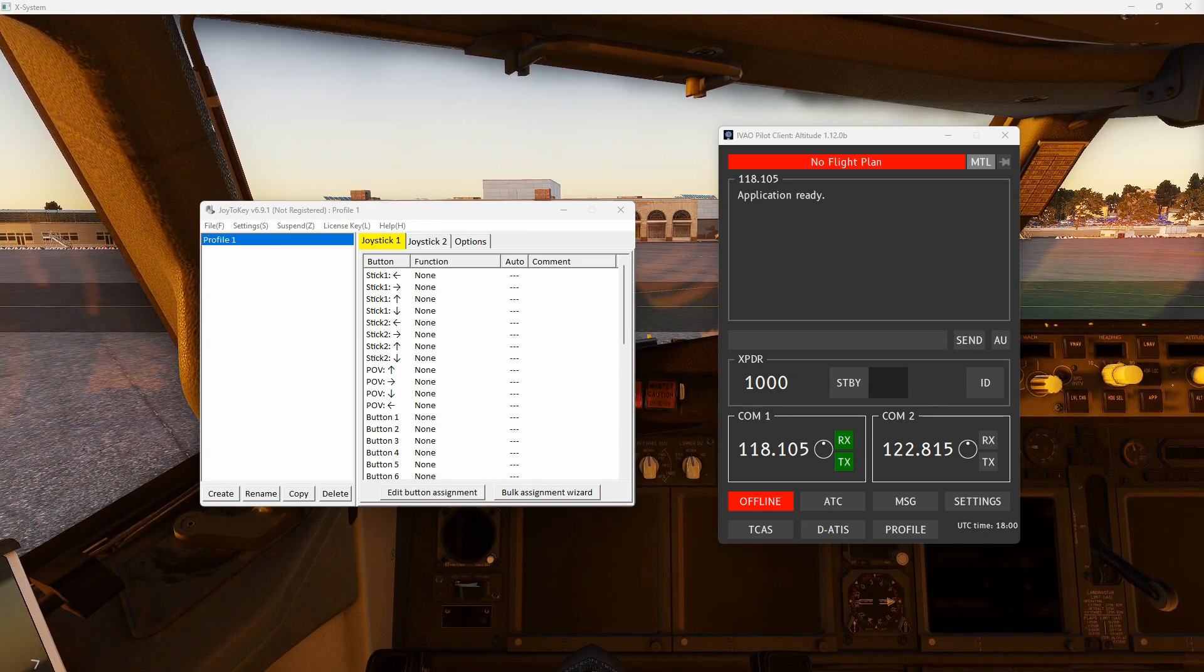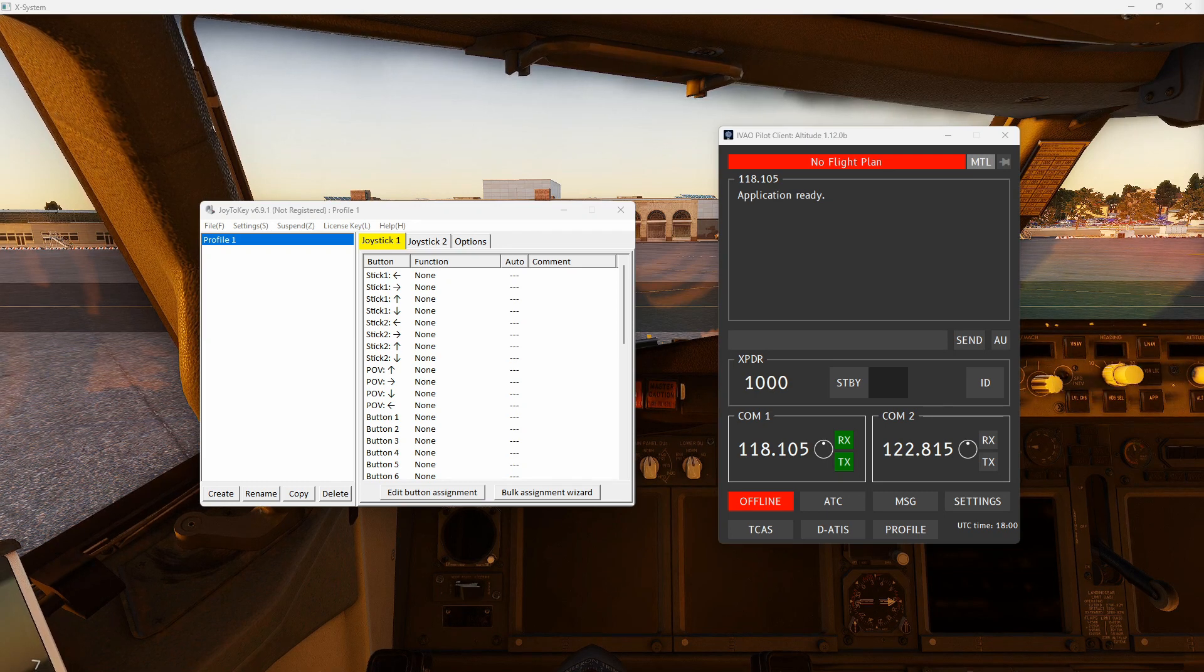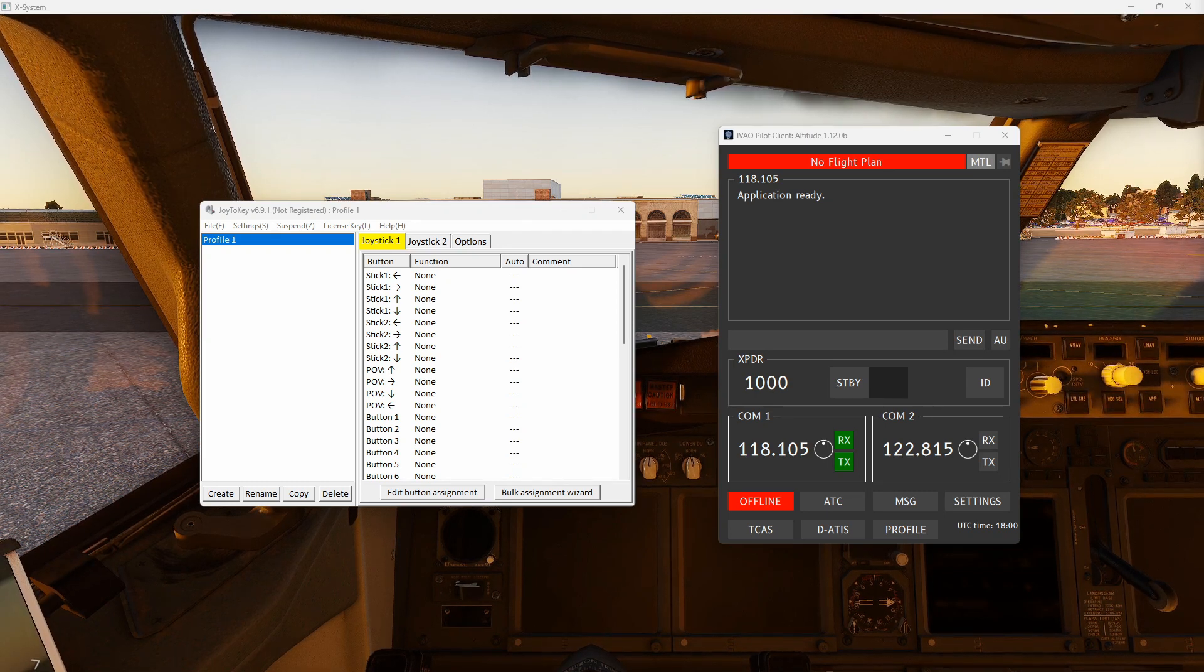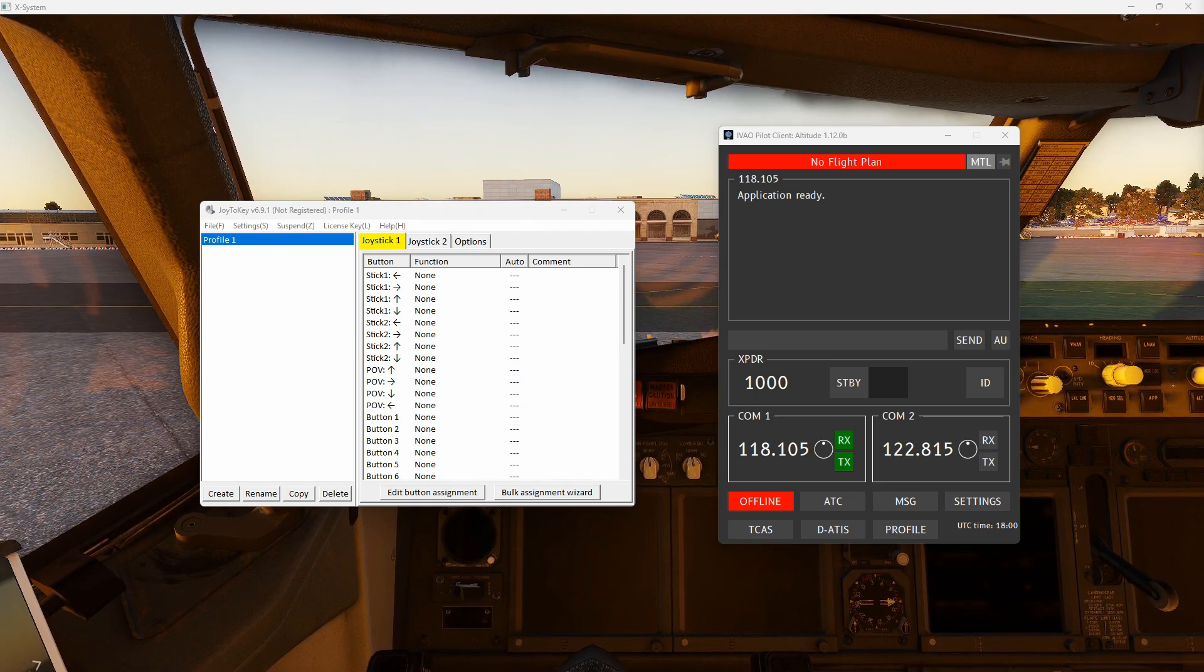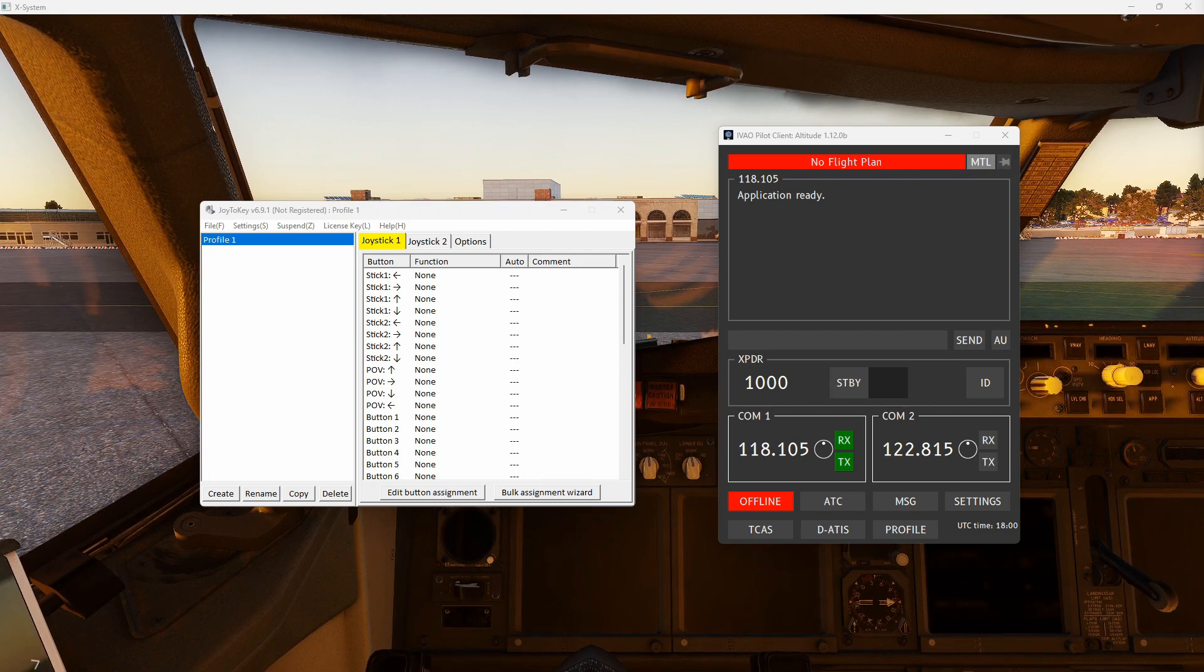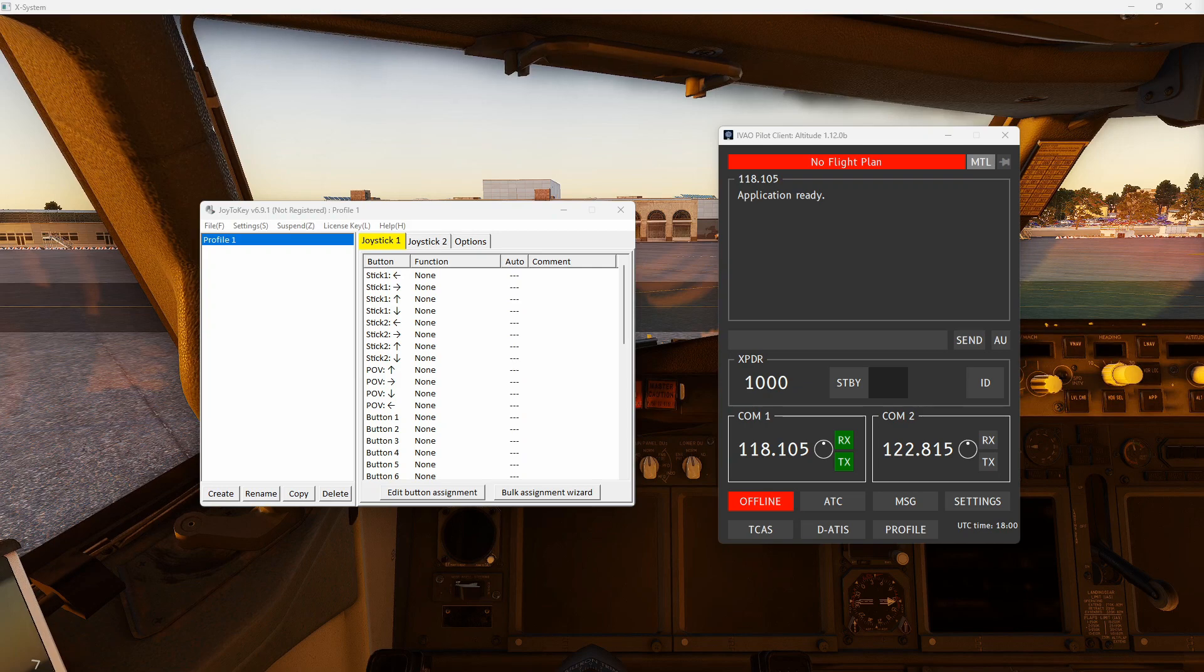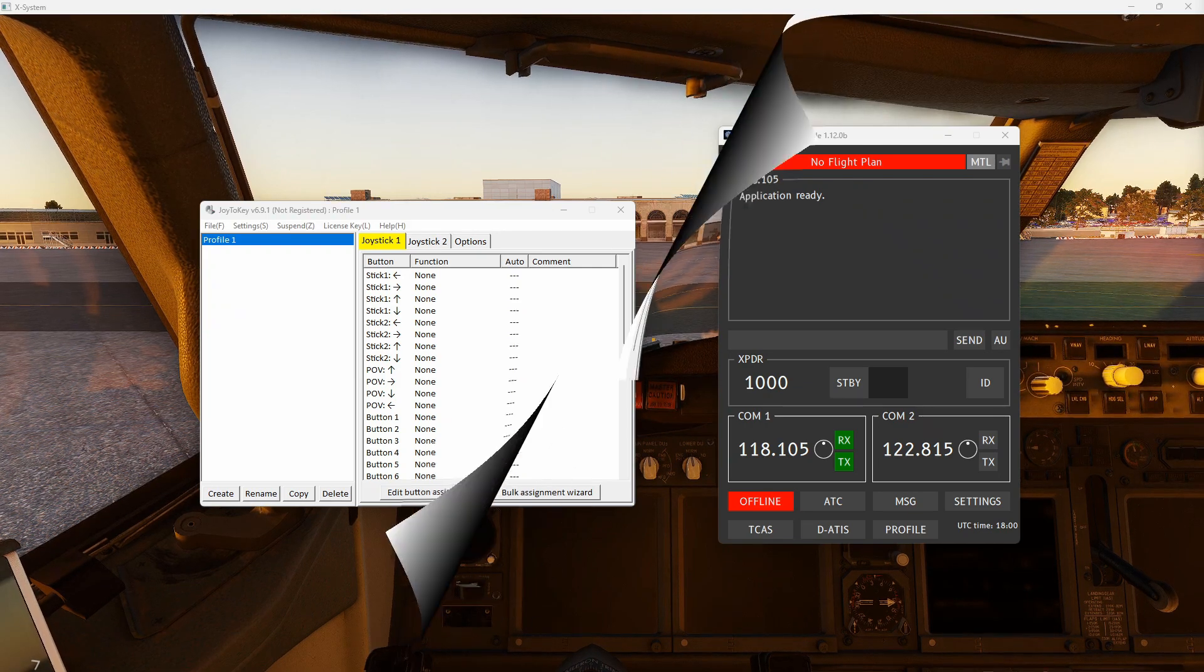So in this video, I'm going to show you how to use a little interface program that will sit between your simulator and your yoke or your joystick and the Iveo Altitude client for pilots.